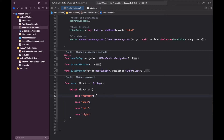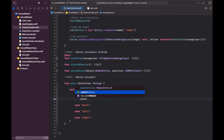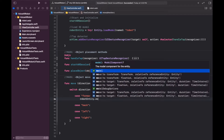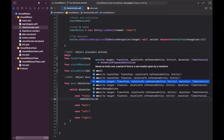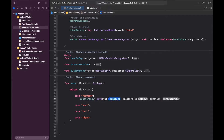For the forward case, we're going to take the robot entity and use a function called `moveTo`. This moves an entity to a new location given by a transform — but we want to move it at a specific duration so the transition happens slowly. This function accepts the destination location as a transform, a `relativeTo` parameter specifying which object the movement is relative to, and a duration defining how long the movement takes.